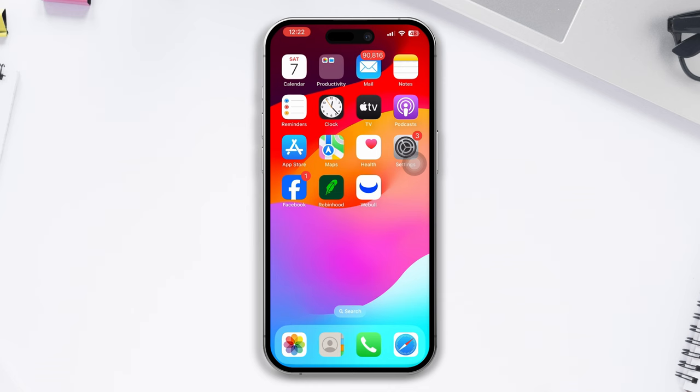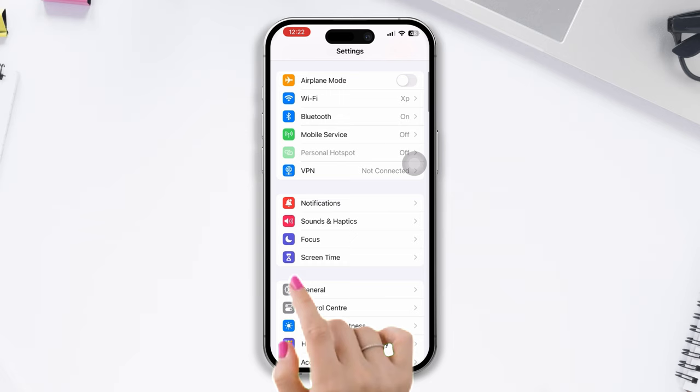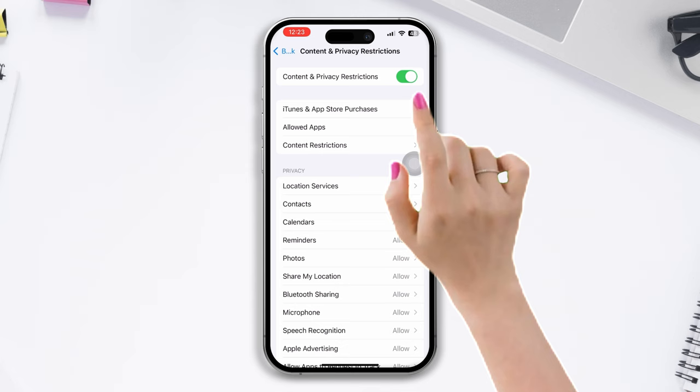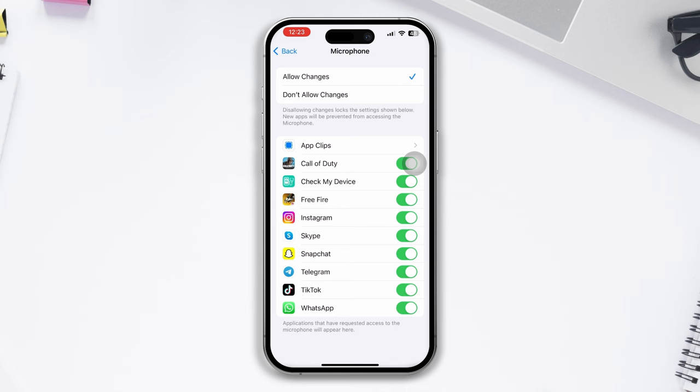Solution five: Check content and privacy restrictions. Open Settings, scroll down, tap on Screen Time, tap on Content and Privacy Restrictions, and enable Content and Privacy Restriction option. After that, find the microphone, tap on it, and ensure that the tick mark is on allow changes.